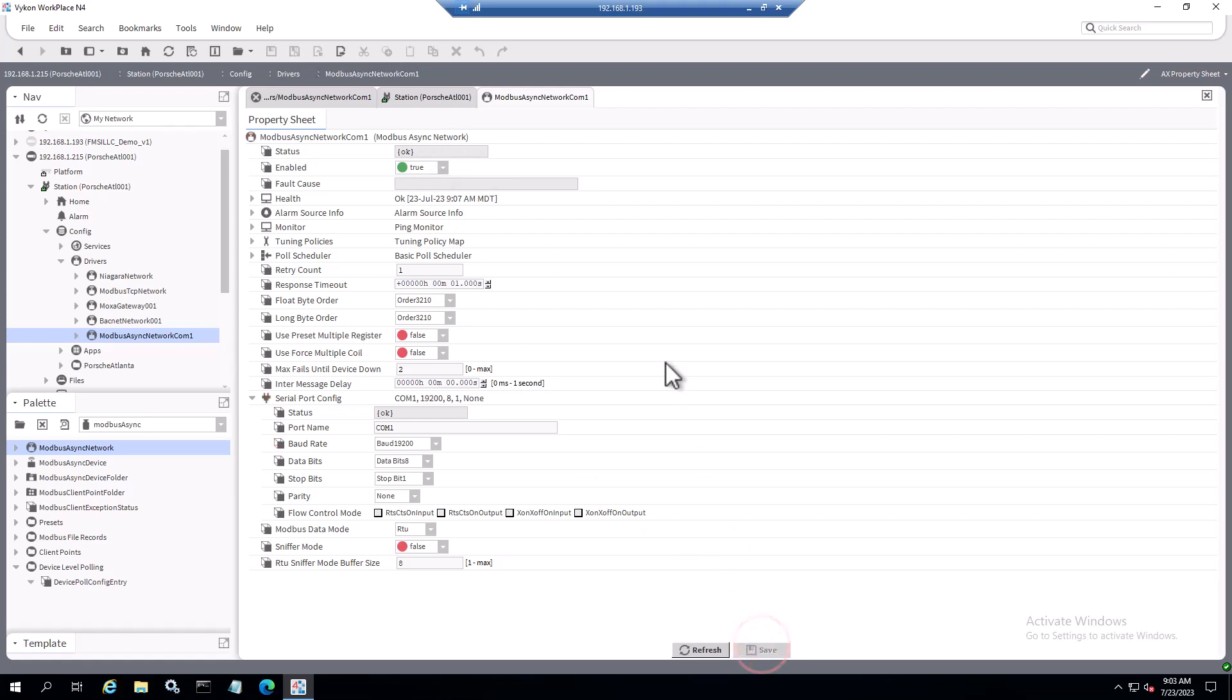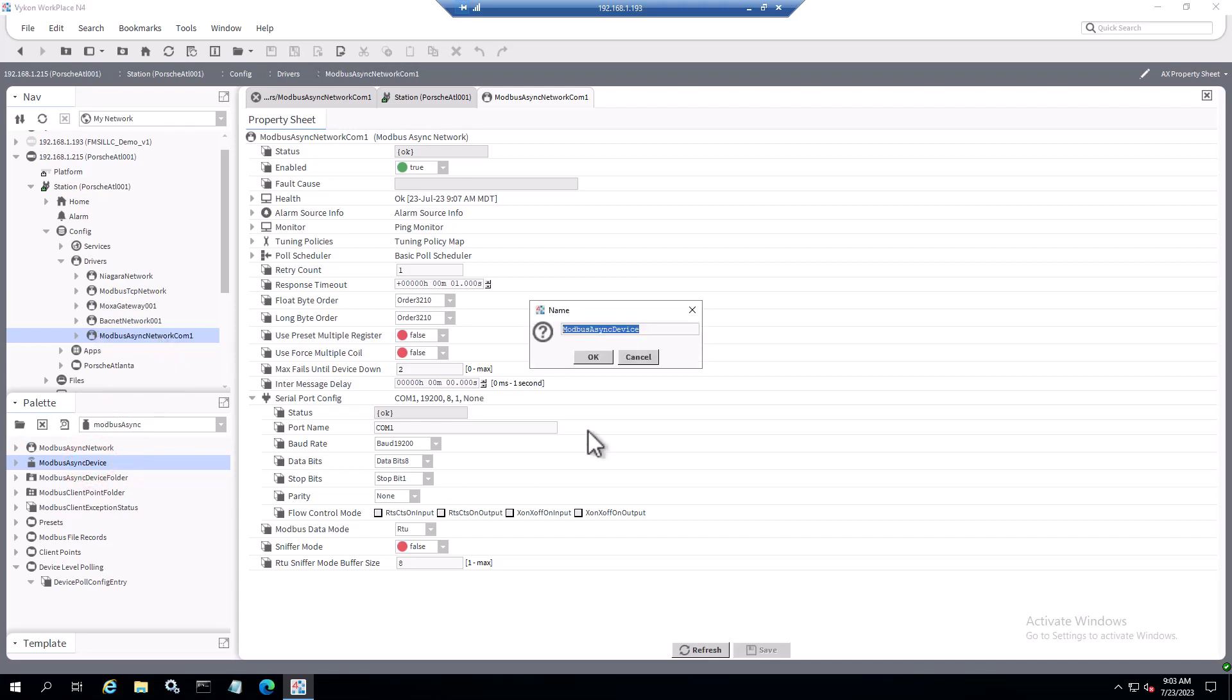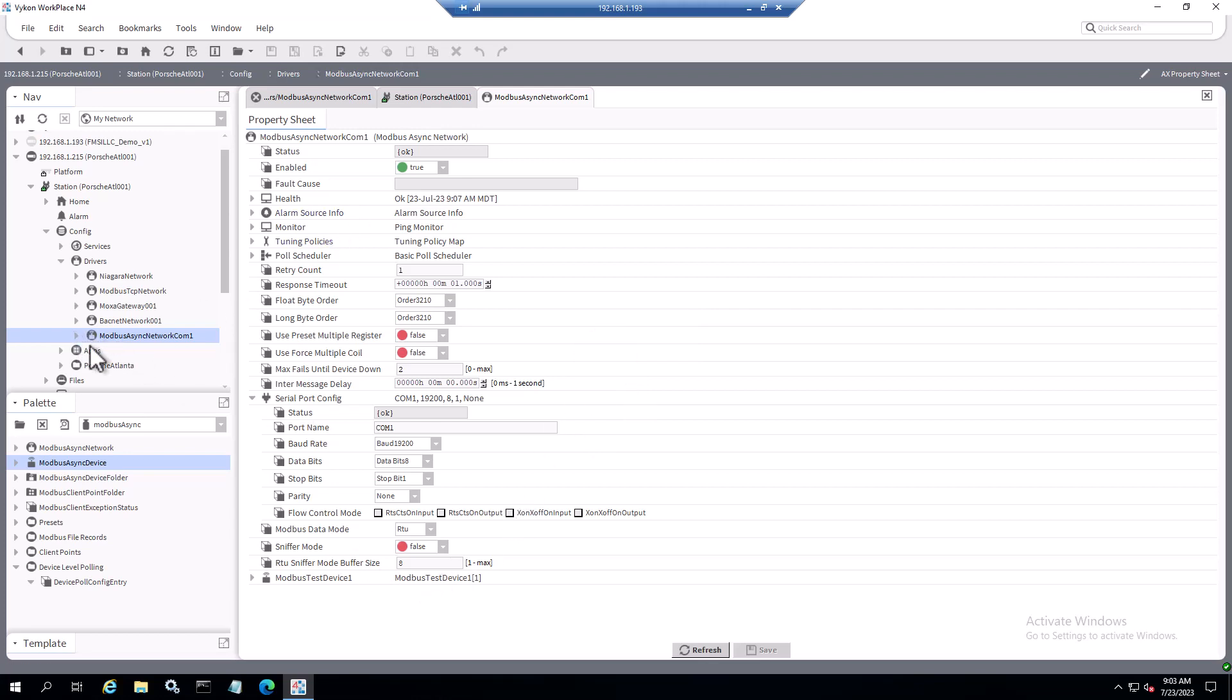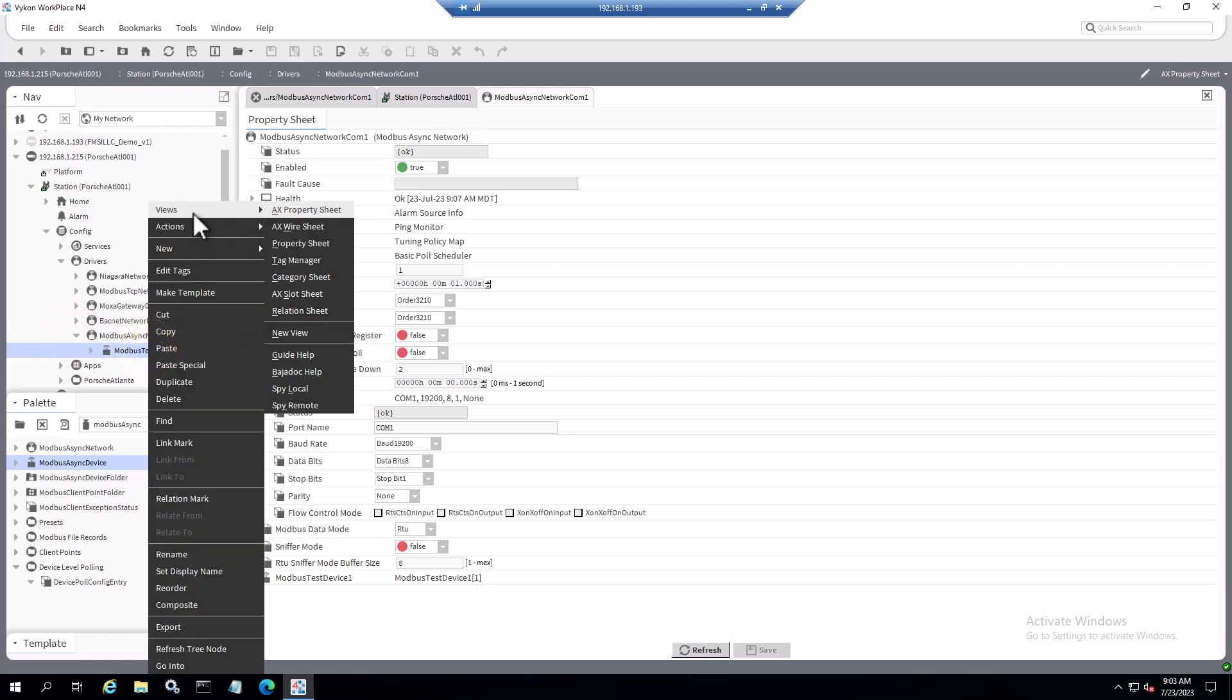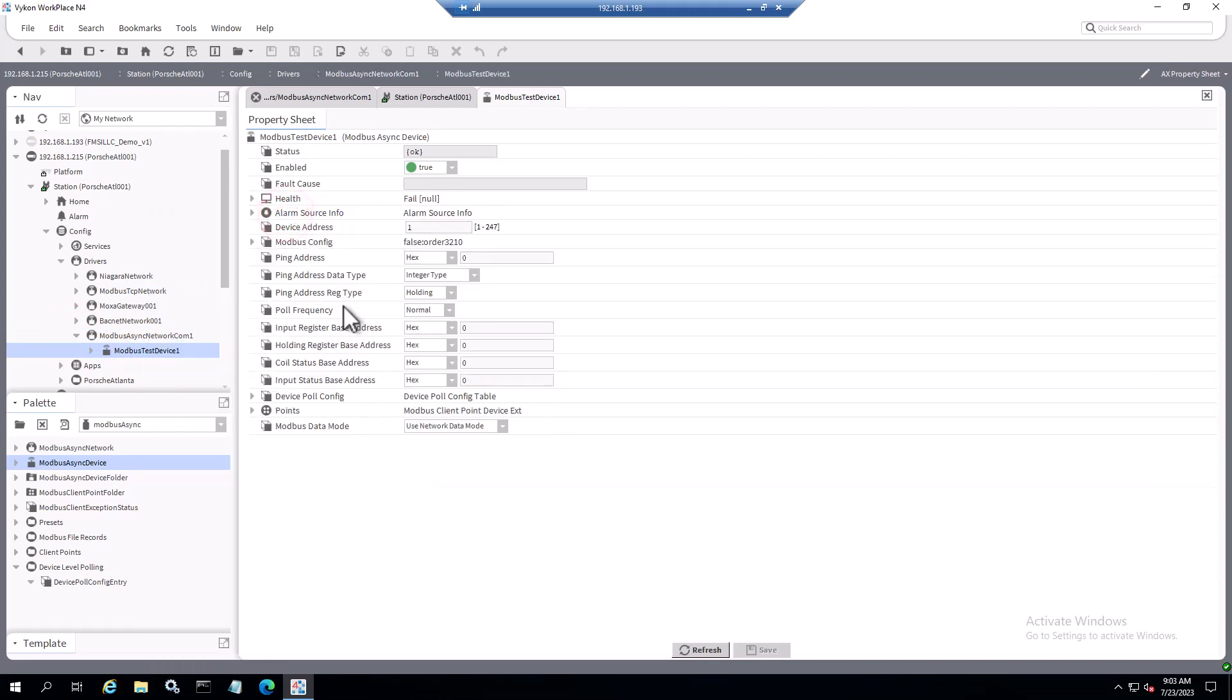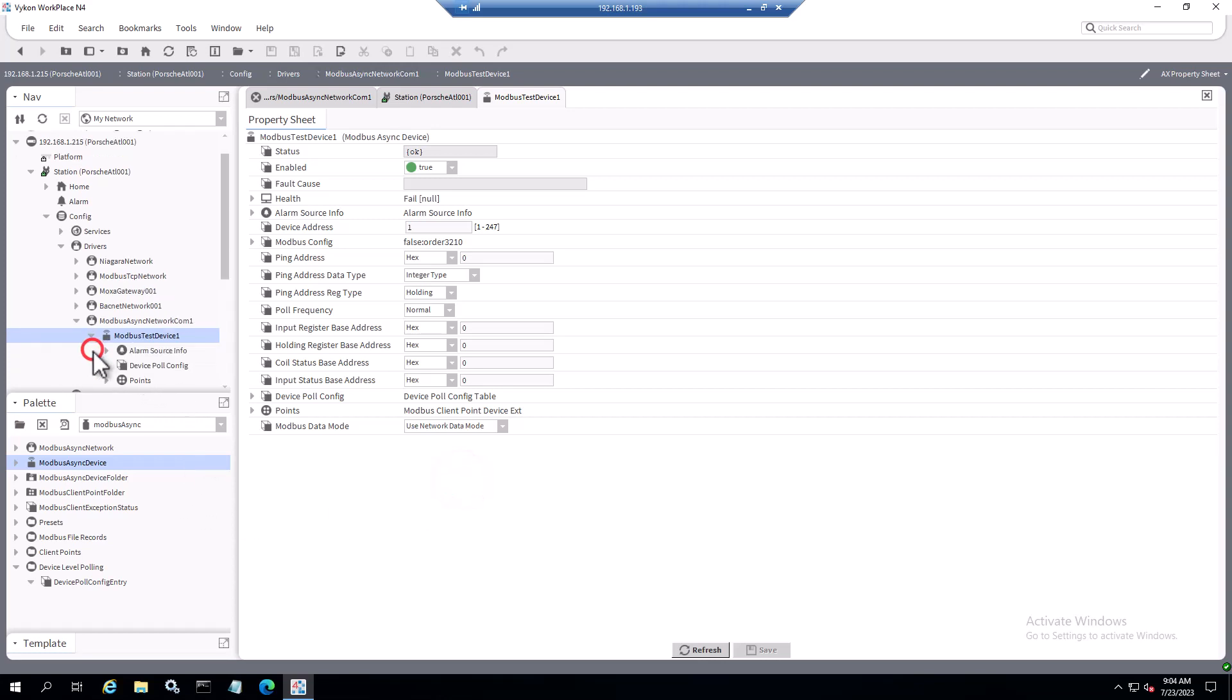On the other end of the serial line hooked to COM1, I'm using a USB to RS485 converter and then using a program from Modbus Tools called Modbus Slave. What I'm going to do here is make a test device. If I go back to the palette and left click on Modbus async device, I just have to grab that, drag it up, drop it here. I'm just going to call it test device one, click OK. Now we see we have our device listed. I'm going to expand this and select that, go to the ax property sheet. Based on the simulator I'm going to be testing using device ID or slave ID 1, so that is set correctly.